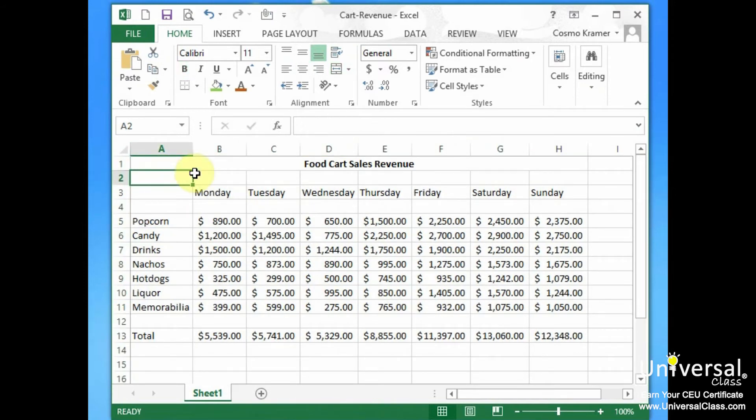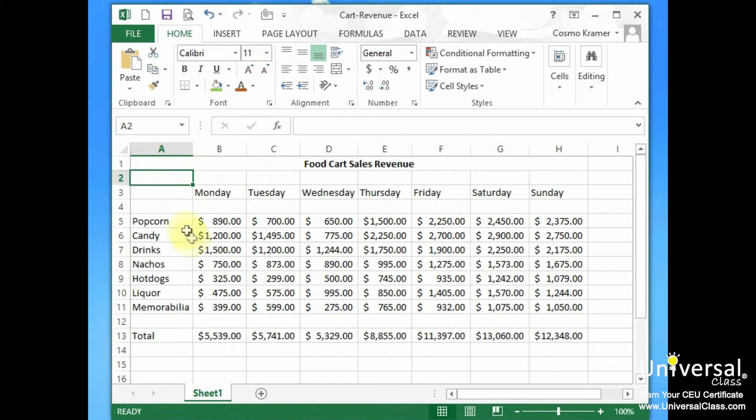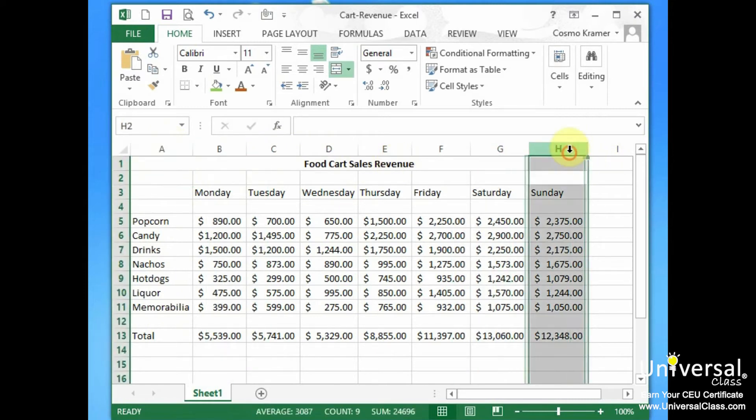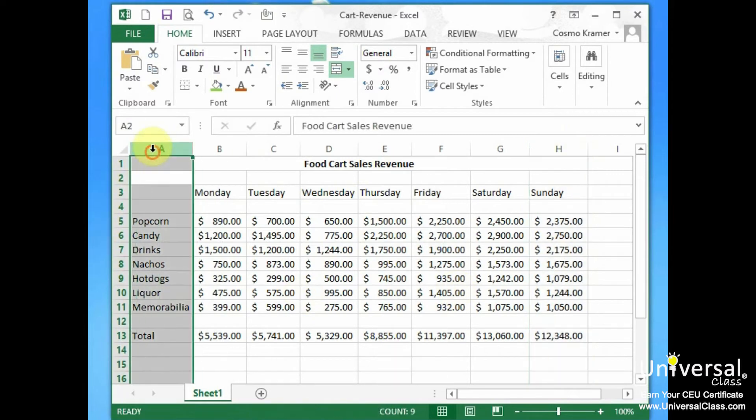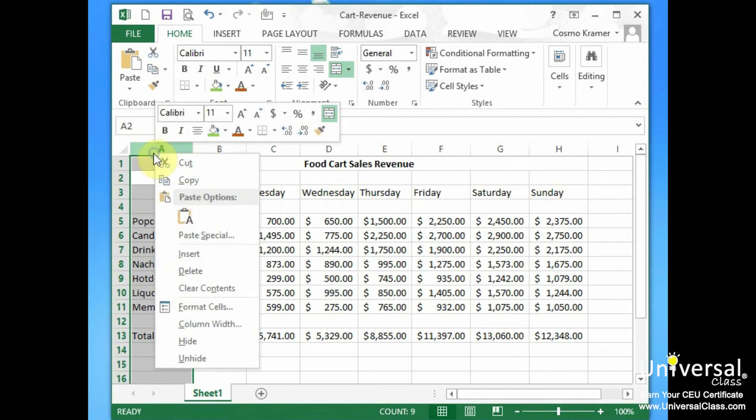Now let's say you want to match the column width with a specific column width that you already have somewhere else. You can do that by using Paste Special. So let's say we want Sunday's column here to be the exact same width as column A for whatever reason.